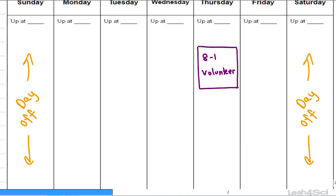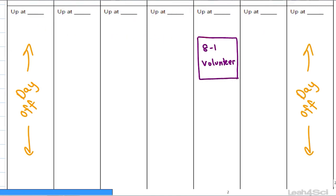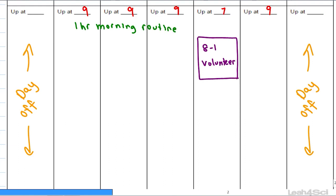Just because you have a flexible schedule does not mean you can sleep in until 2pm. Commit to waking up at a reasonable time every day — for example, let's go with 9am, and 7am on Thursday so you can get to volunteering in time. That hour morning routine should be enough time to wake up, go to the bathroom, prepare breakfast, eat, have some coffee, and get ready — so that by 10 o'clock you're seated at your desk, books open, videos open, ready to hit the ground running.